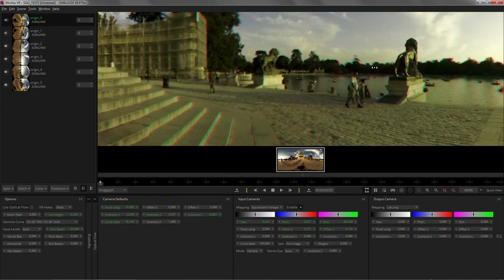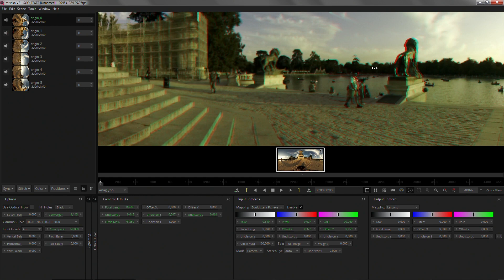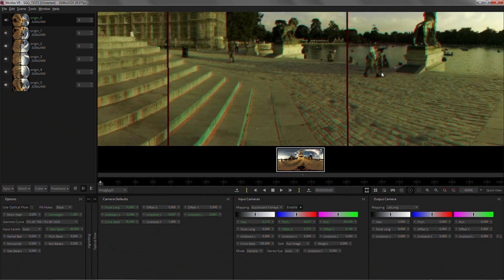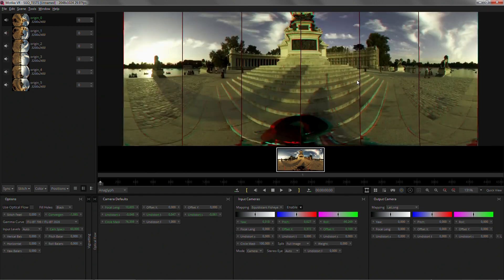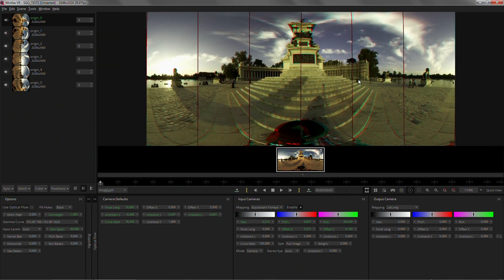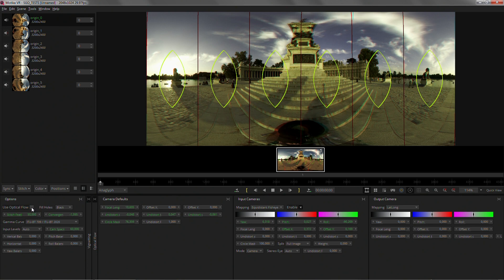And the last one. Now we have a perfectly even depth, so all the objects through the seams will be at the same depth. I can go back to 50% feather and maybe activate optical flow.